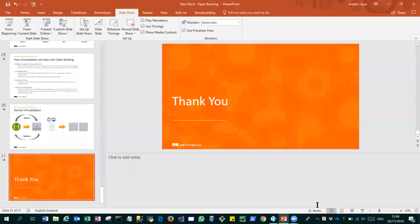With that said, for the last few minutes of the session I'd like to show you an example of what a virtual service in ServiceV might look like. You should now be able to see my screen.